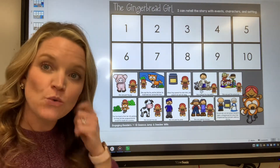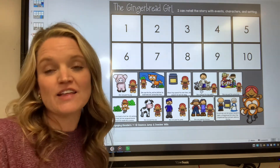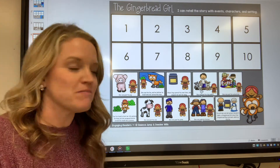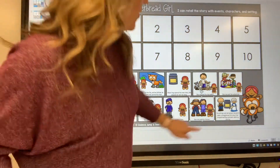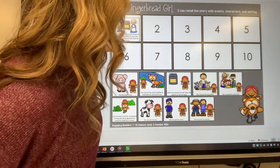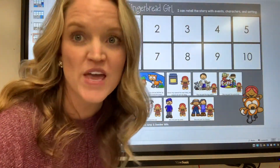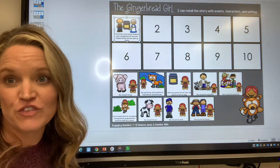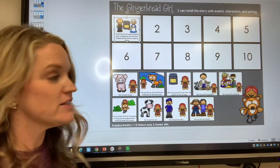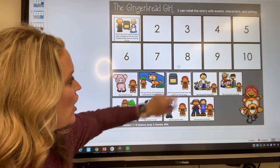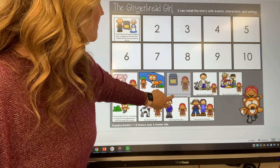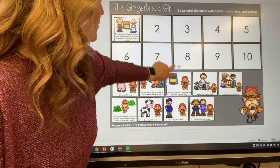We know that this story starts with the old man and the old woman making a new gingerbread cookie, and this time they made it a gingerbread girl. So I'm going to click on that one and put it first. The old man and the old woman with their oven goes first because at the beginning of the story they made the gingerbread girl. And when they opened the oven door she popped out and ran away.